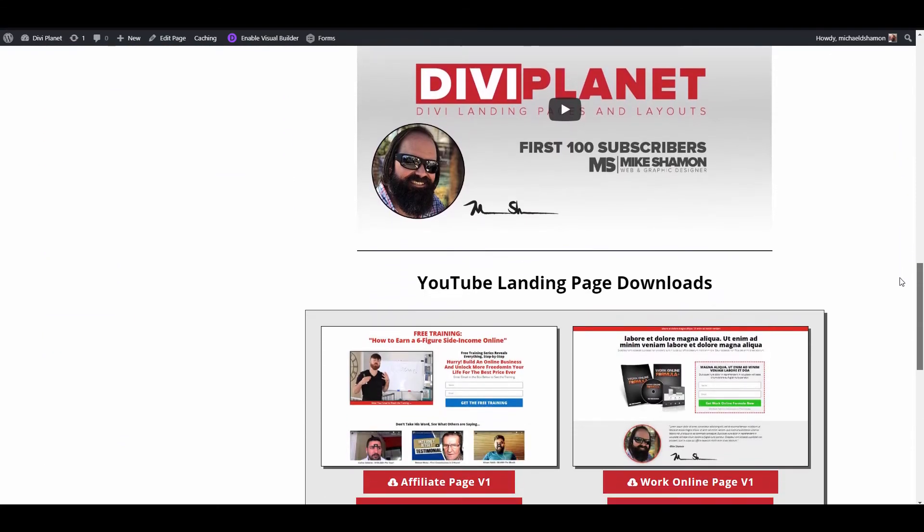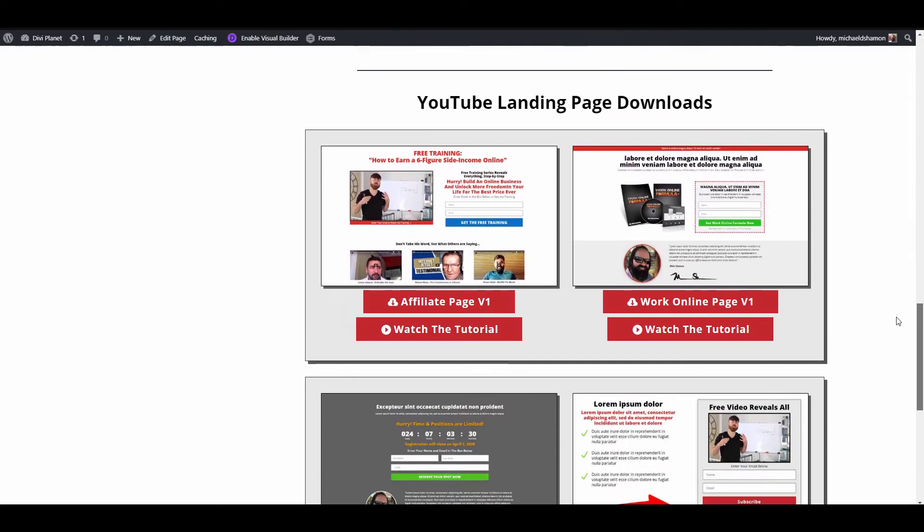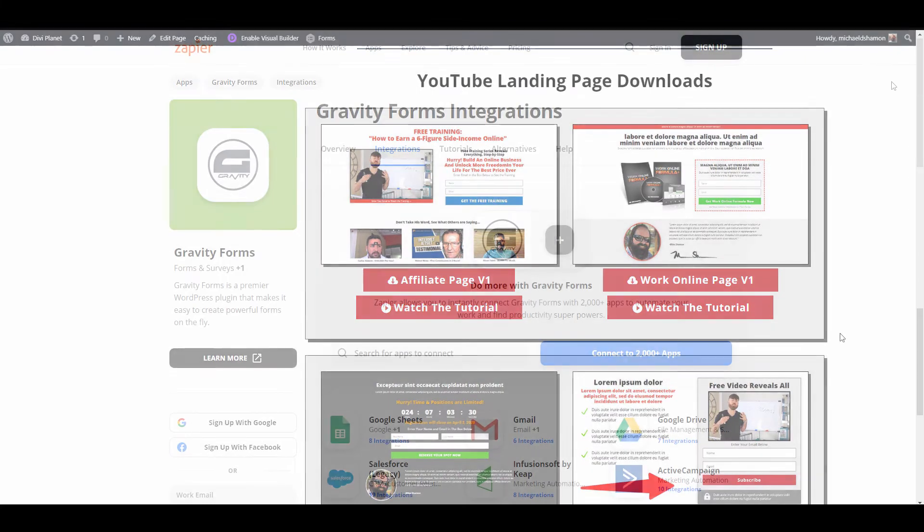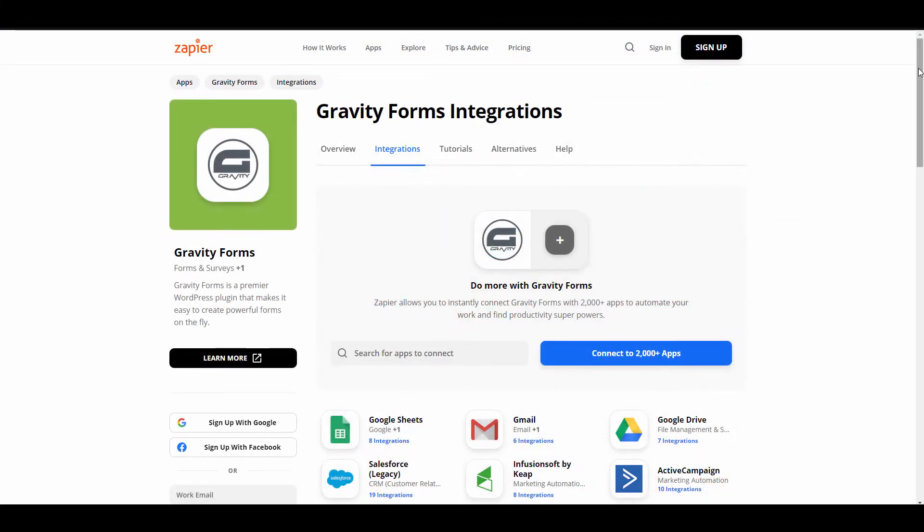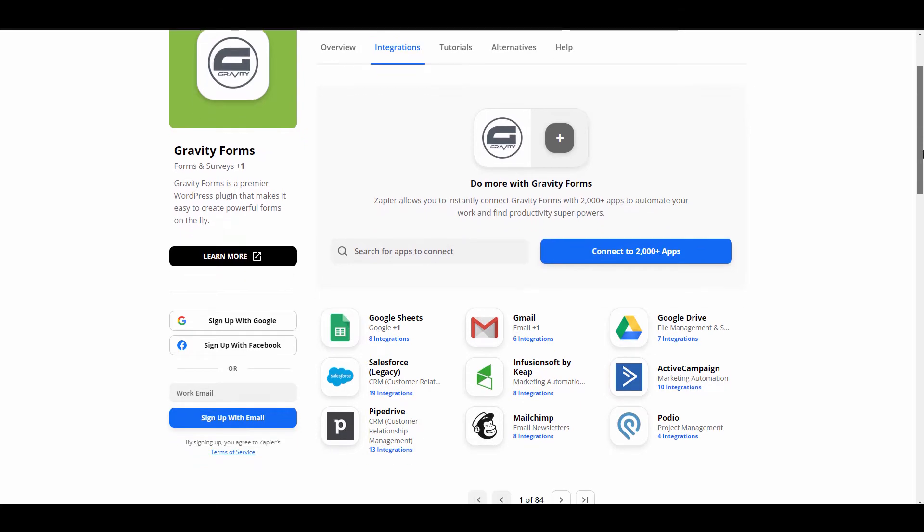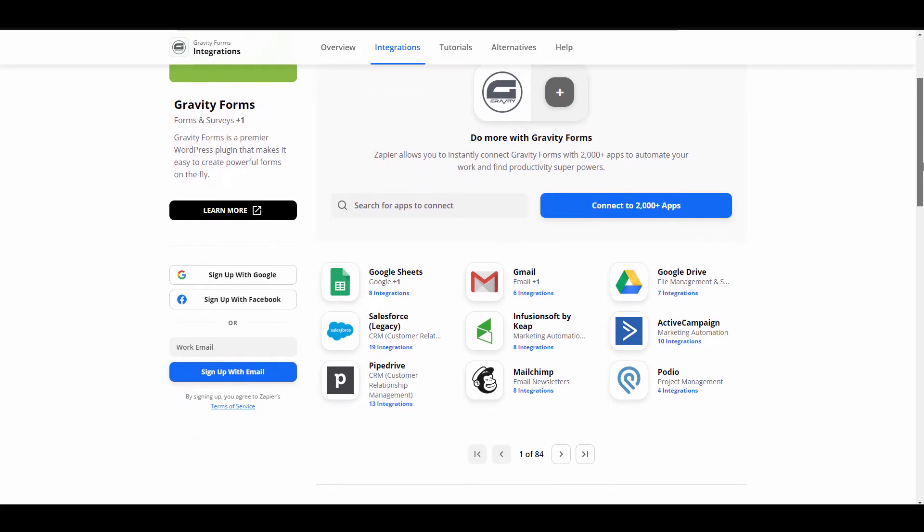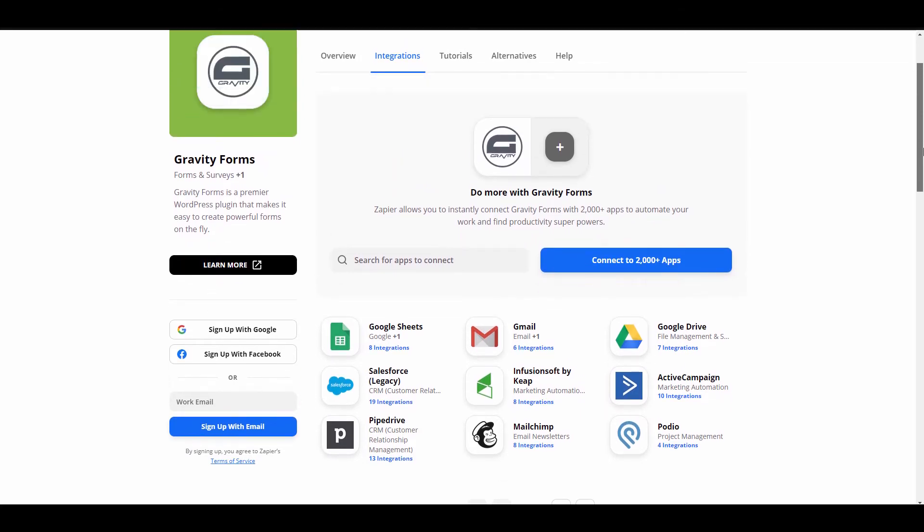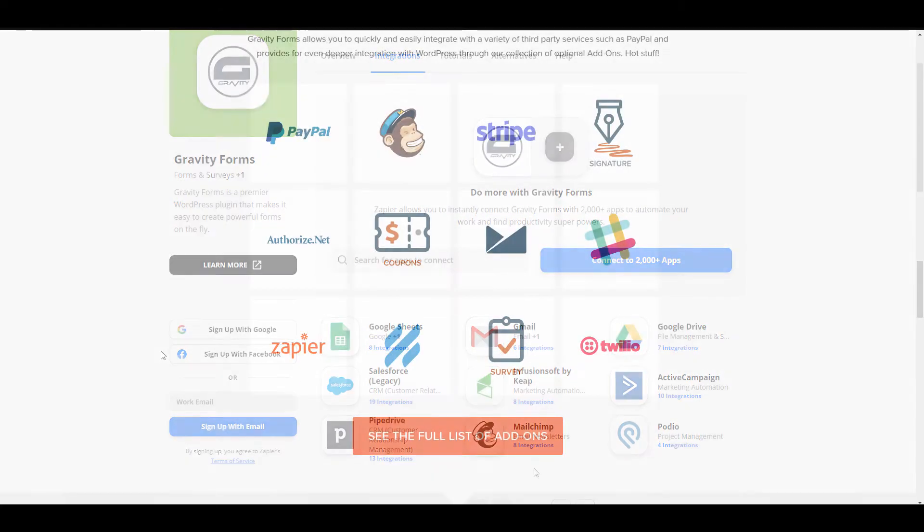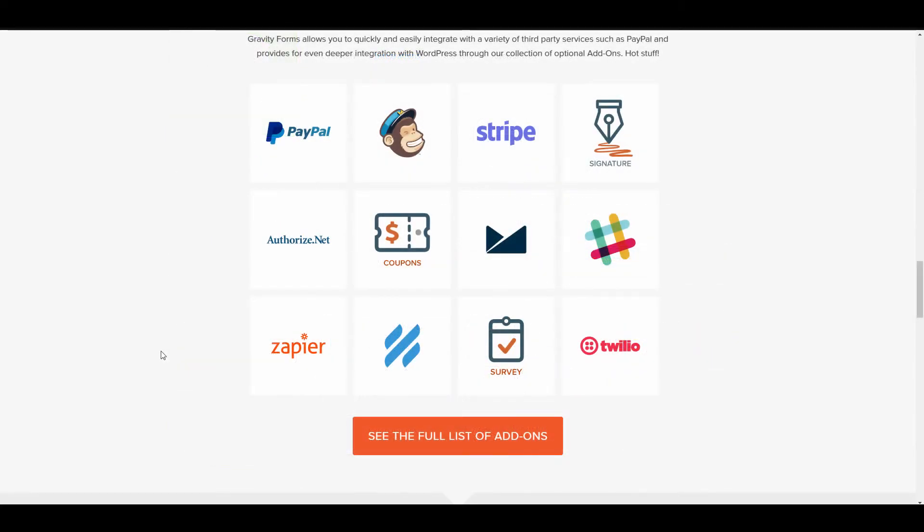Zapier is an automation type of software that you can use with Gravity Forms. For example, somebody can fill out a form on your website, you can connect it to Google Sheets via Zapier. So if somebody fills out a form it'll send it right to your Google Sheet in a particular column that you want with that information that you've captured. It's pretty powerful.